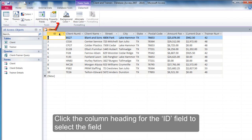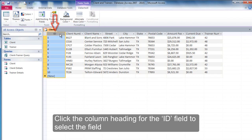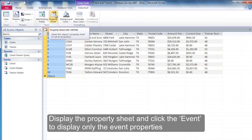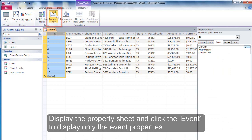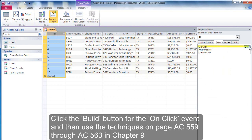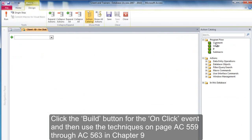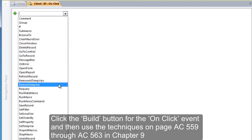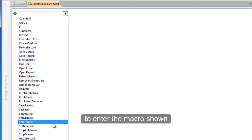Click the column heading for the ID field to select the field. Display the Property Sheet and click Event to display only the event properties. Click the Build button for the On-Click event and then use the techniques on pages AC-559 through AC-563 in Chapter 9 to enter the macro shown.